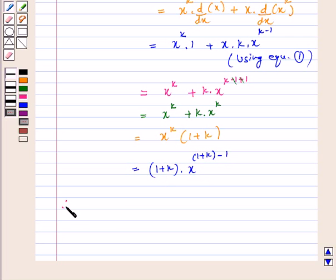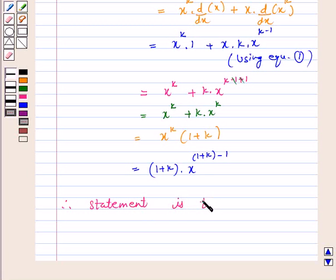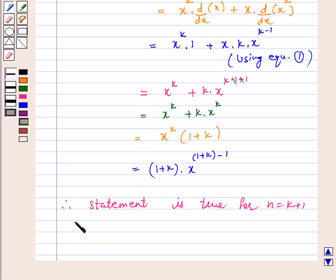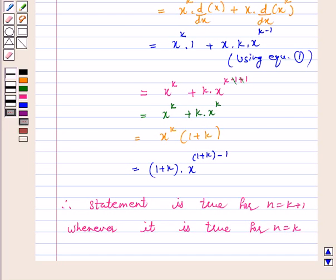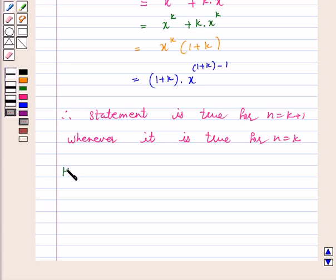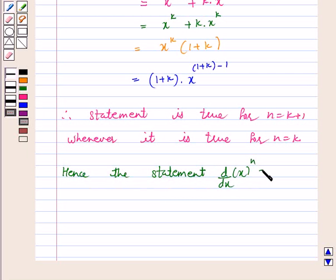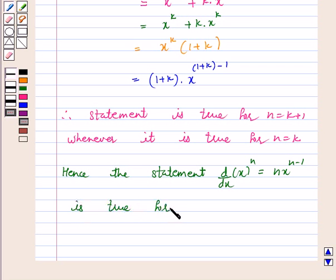Therefore, the statement is true for n equal to k plus 1 whenever it is true for n equal to k. Hence, the given statement — d by dx of x to the power n is equal to n times x to the power n minus 1 — is true for all positive integers n.